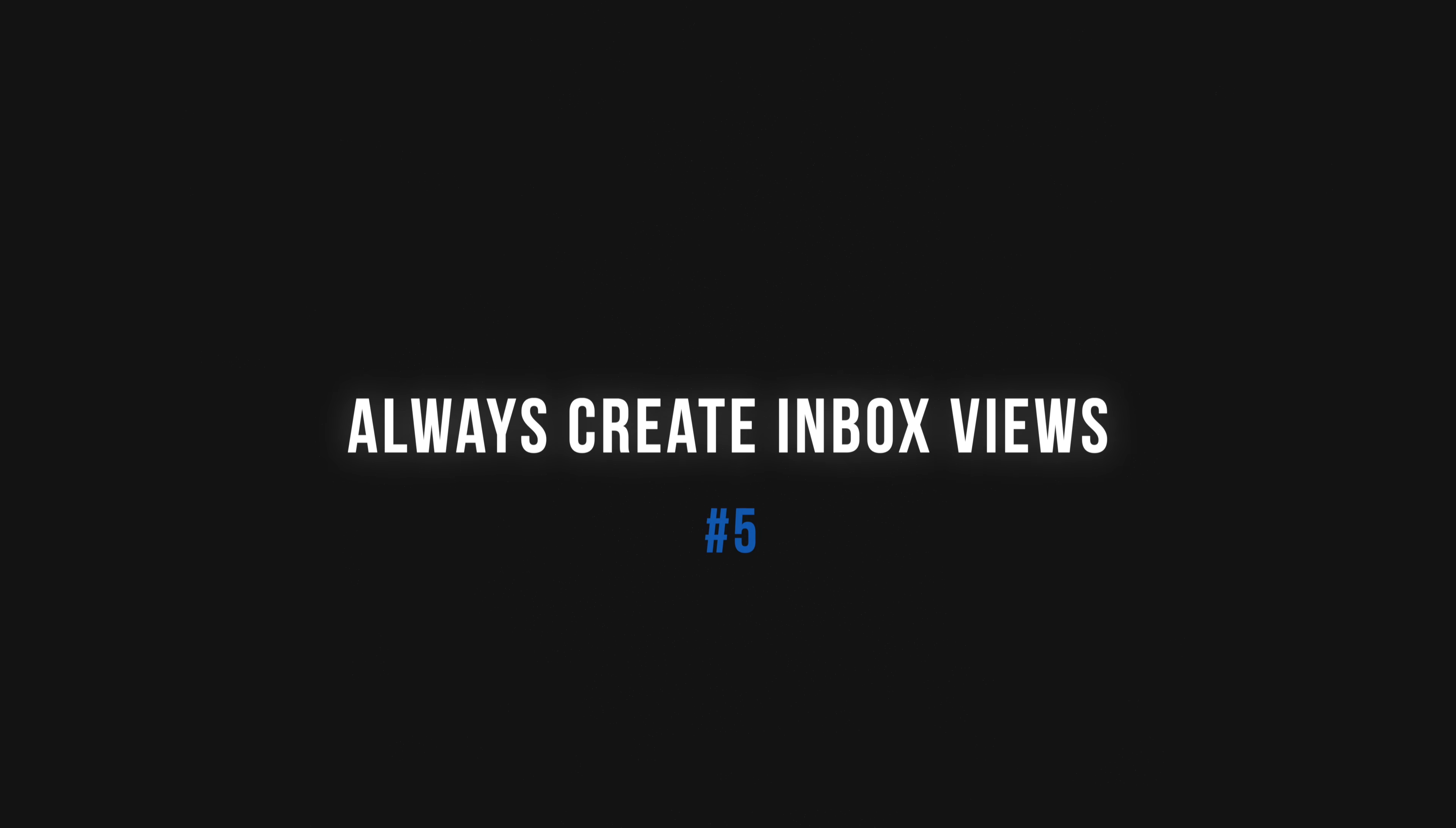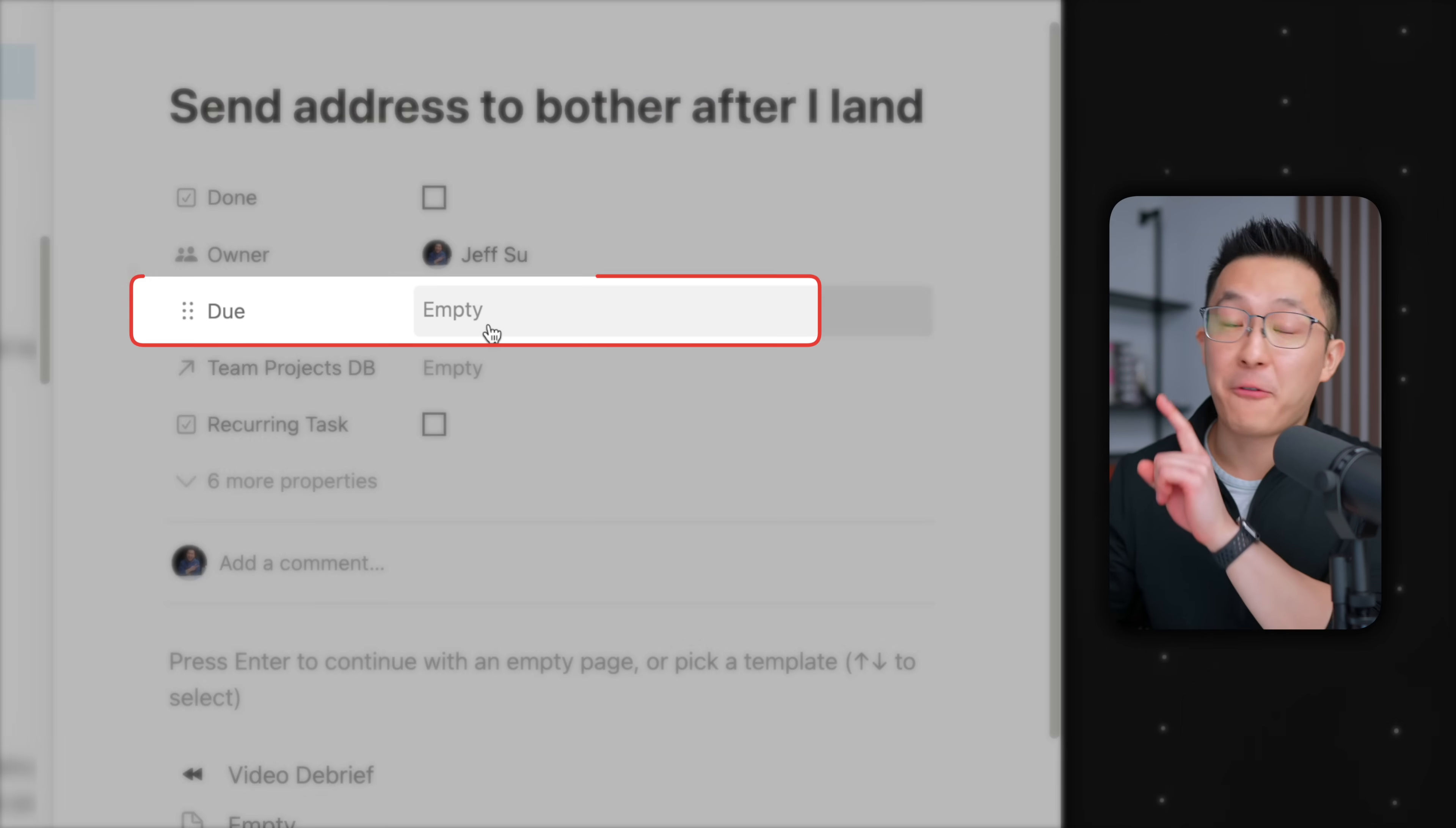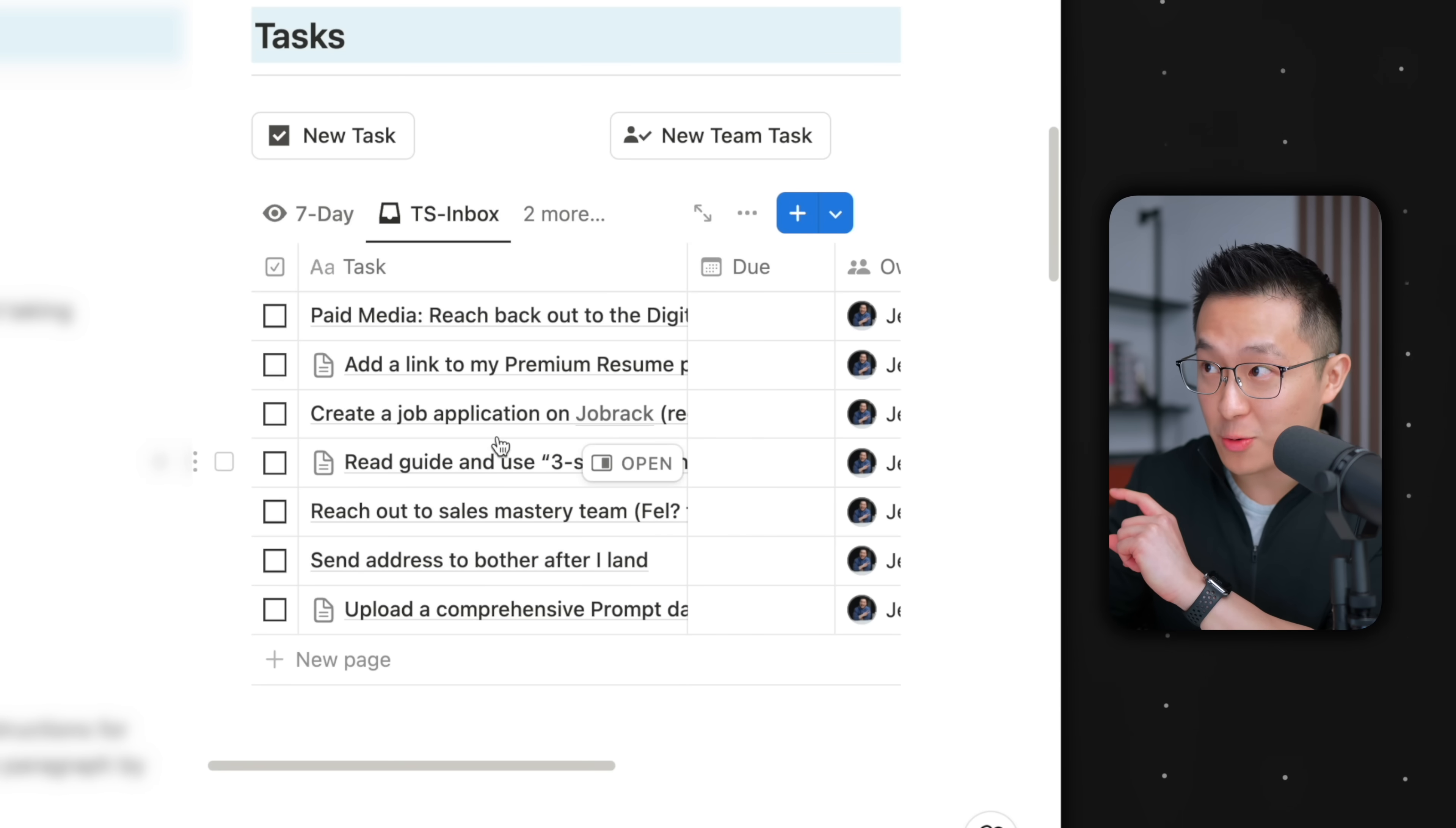Tip number five is to always create an inbox view for your databases. Moving right into an example, I have a task view on my command center page. Let's say one day I'm in a rush, I create a new task, send address to brother after I land, and I forget to assign a due date. Because my tasks view here only contain tasks with a due date, the task I captured just now will most likely slip through the cracks.